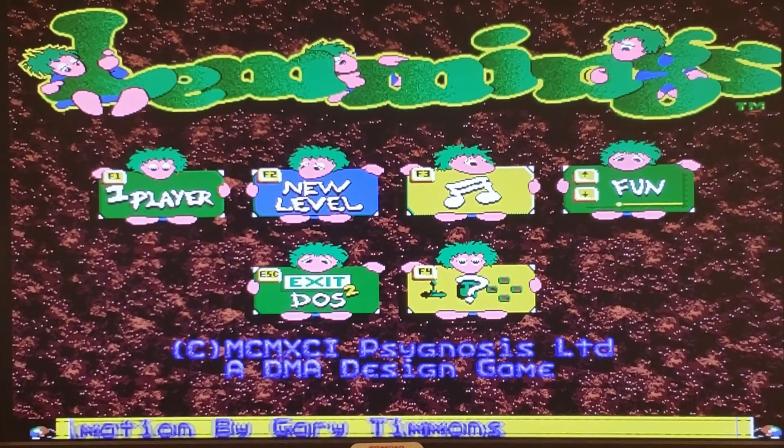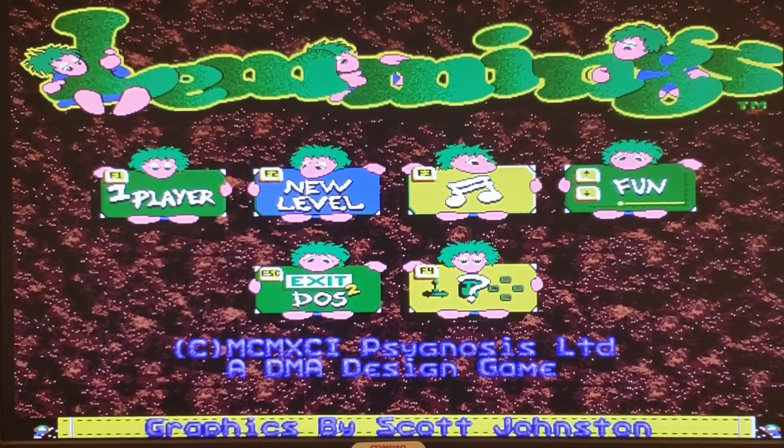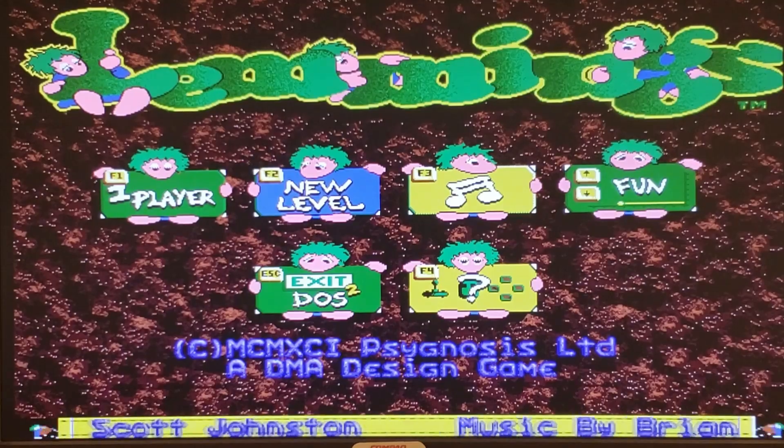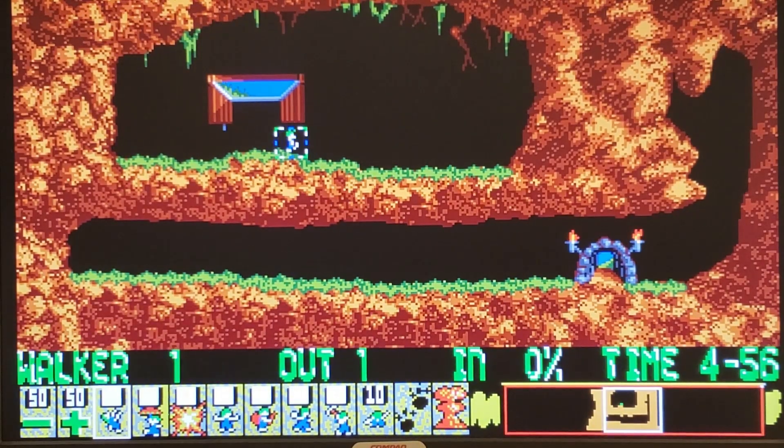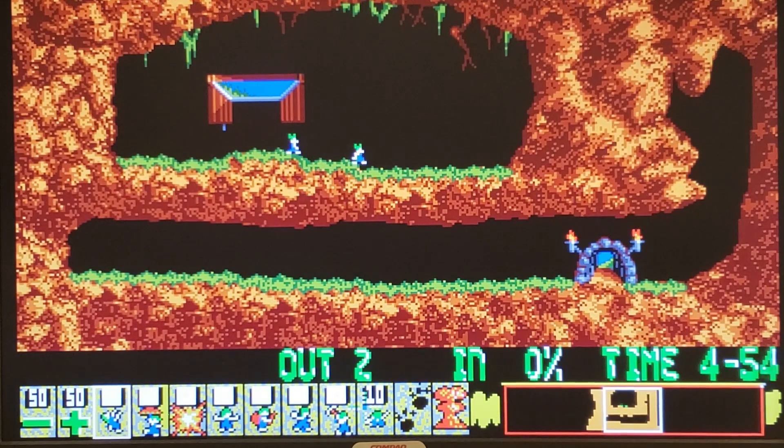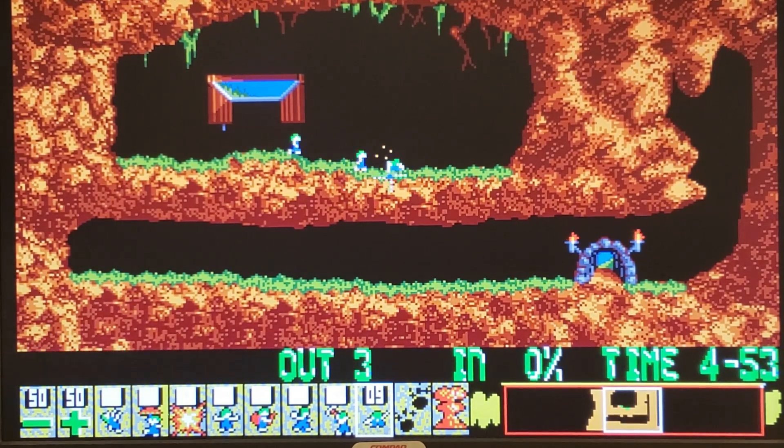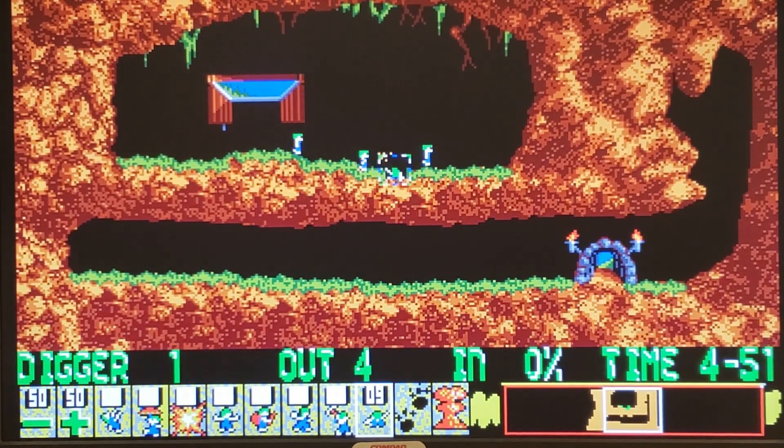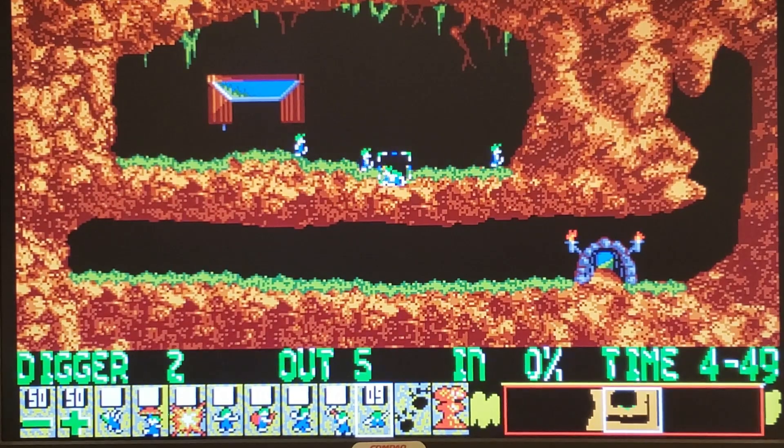And for DOS gaming, I thought we'd show Lemmings this time. Who doesn't love Lemmings? And you can see that we have nice sound, and good video quality for what it is. Once again, it is Lemmings, so that's what you get.